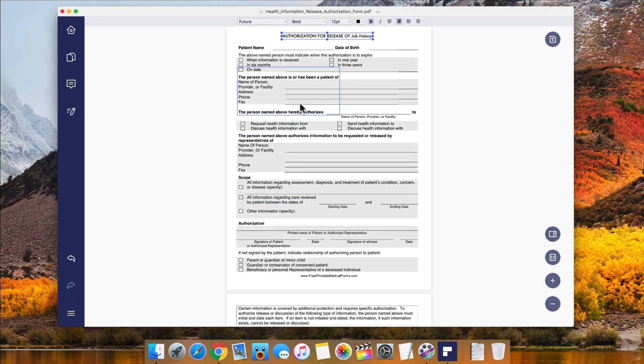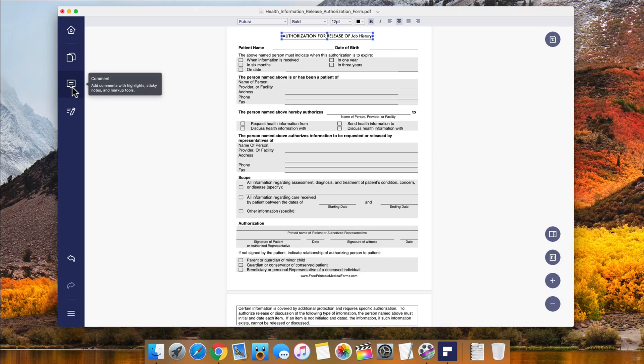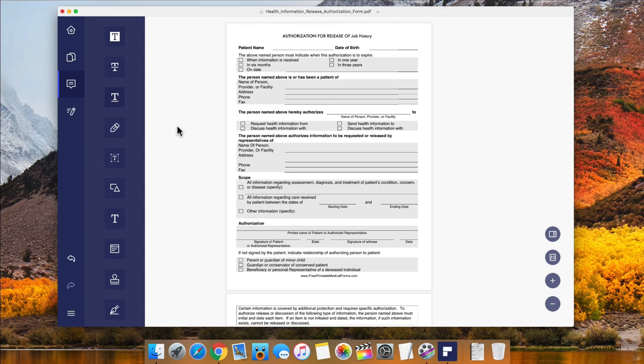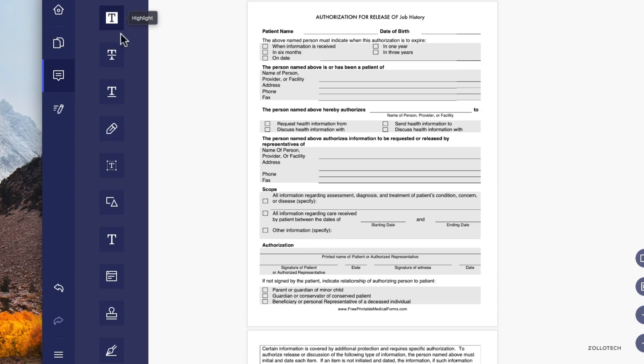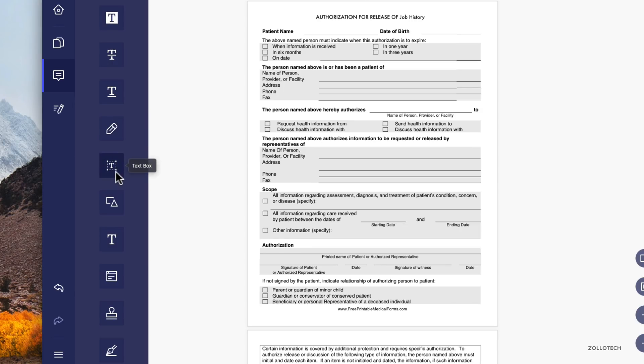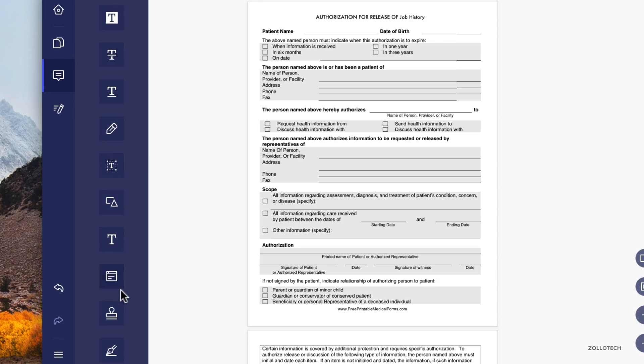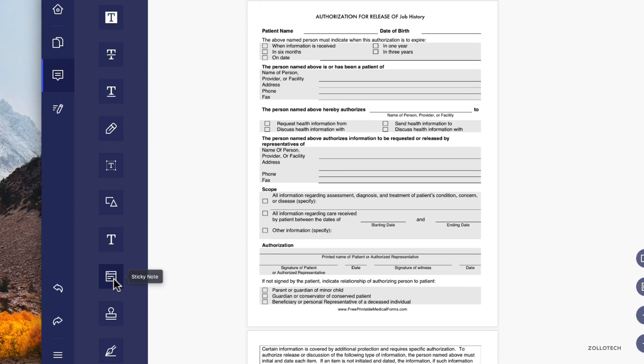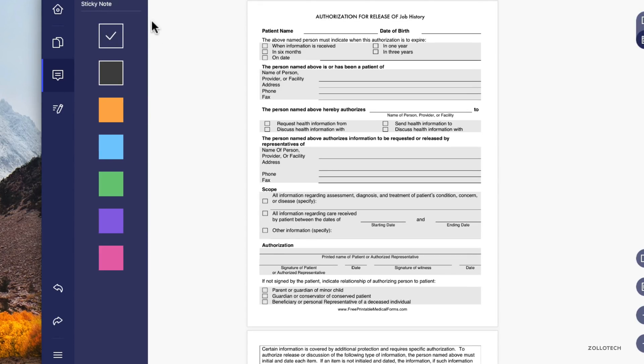That looks good and we can continue to modify everything here. If this was a document we wanted to change, we could let somebody know or comment on something with all of these different abilities here on the left. We've got highlights, strikethrough, underline, and pencil.